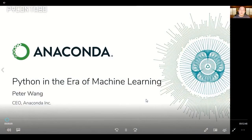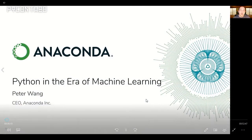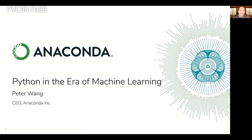Hi, I'm Peter Wang, and I'm the CEO of Anaconda. Today I'll be talking about Python in the era of machine learning.